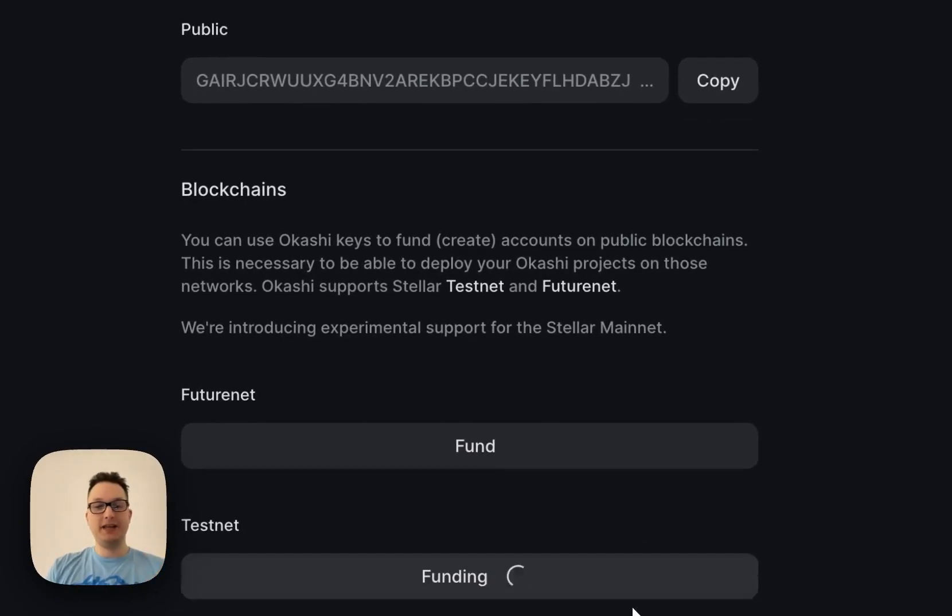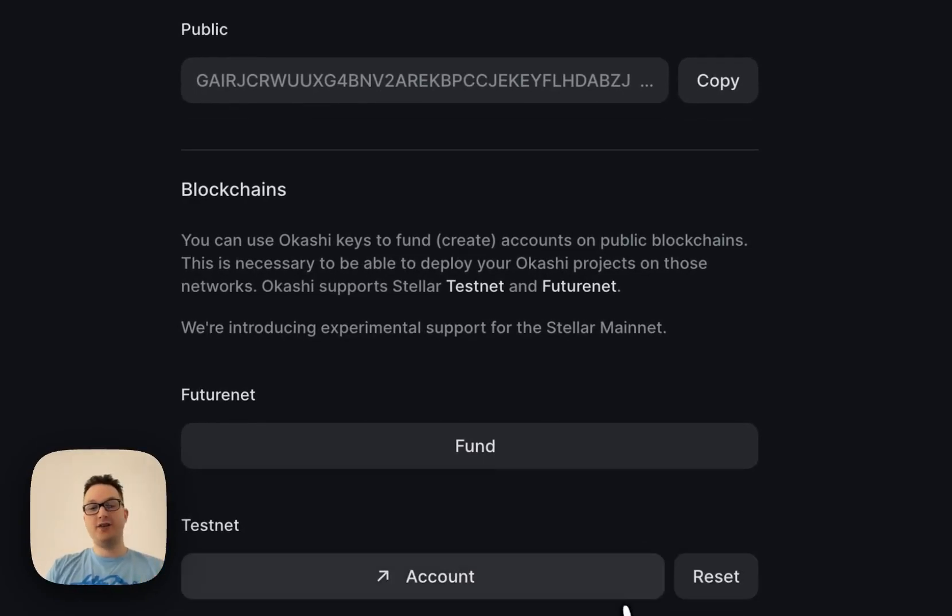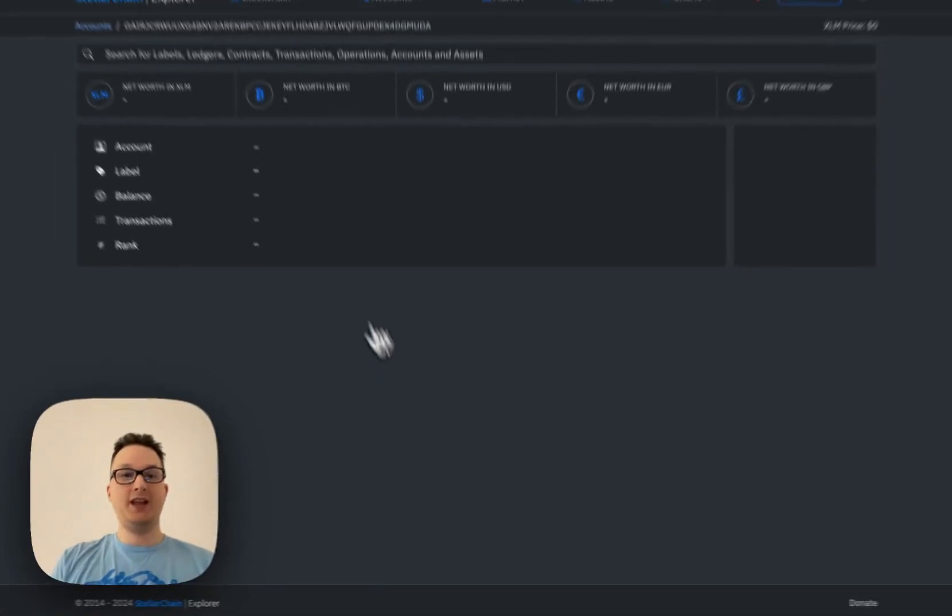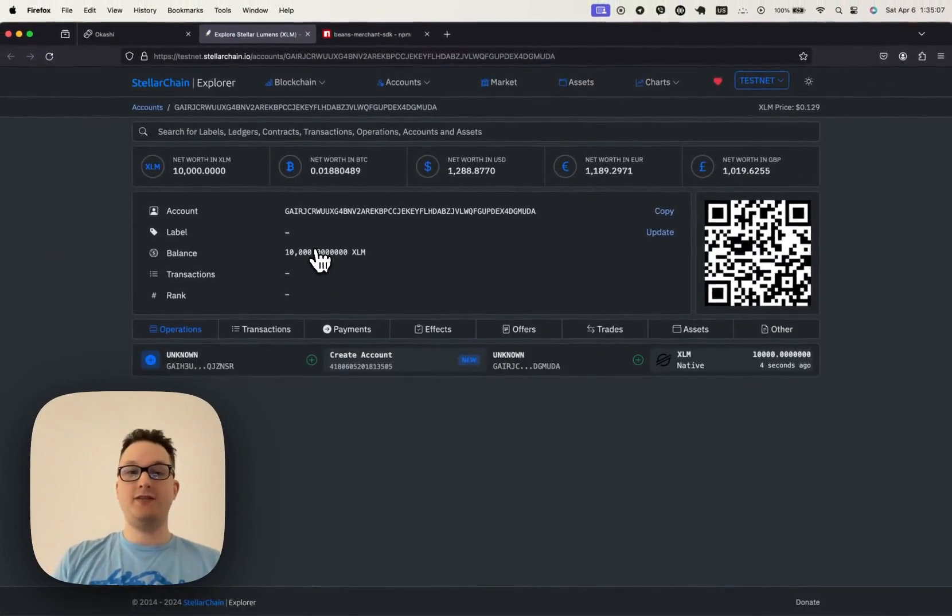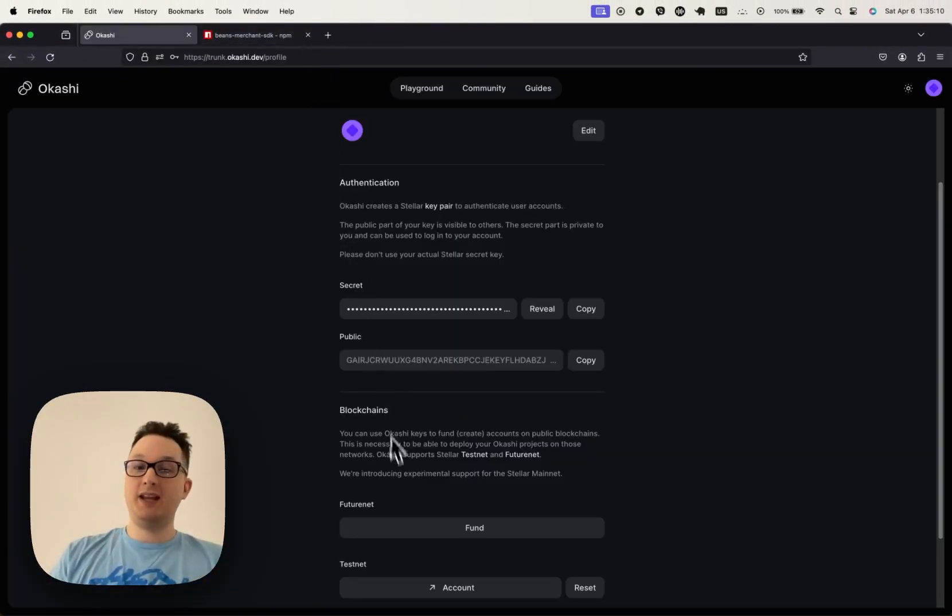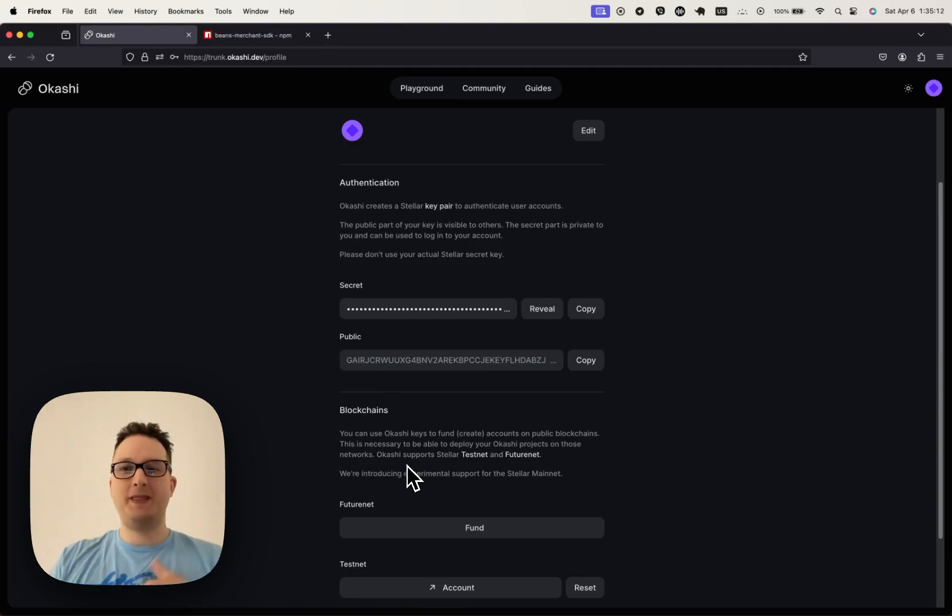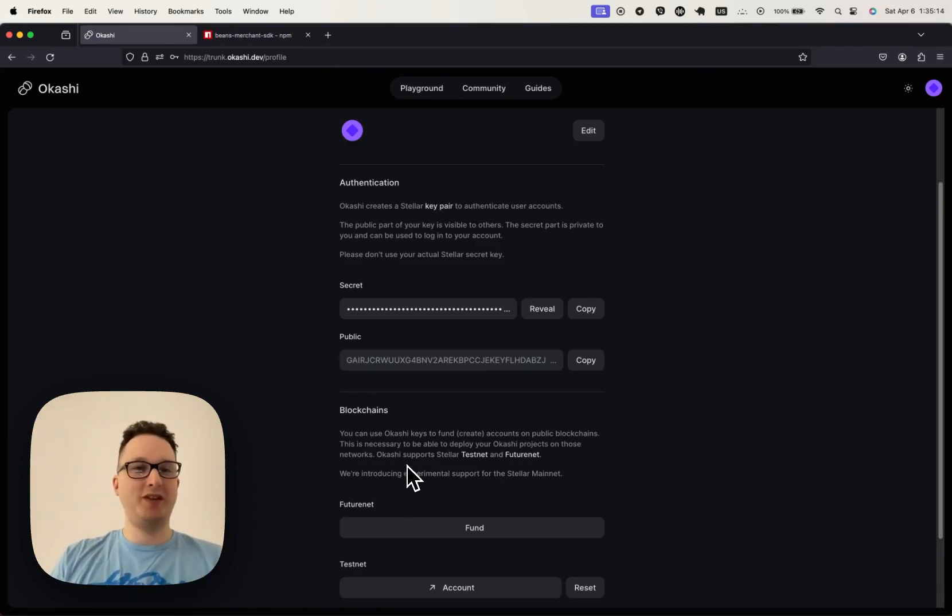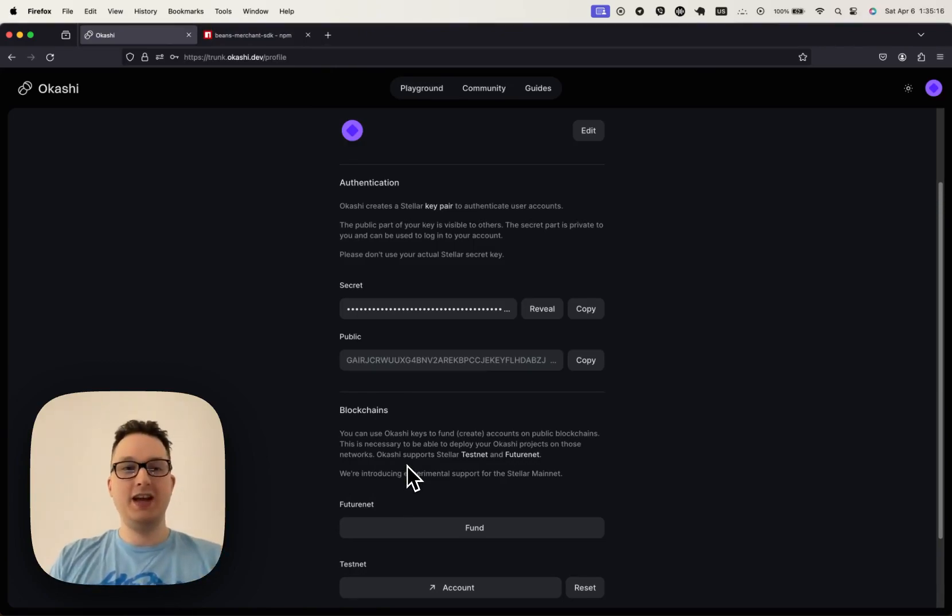You click it, it goes to FriendBot, it funds the account, and then boom, you have a funded account to deploy contracts with. Mainnet is different, there's no FriendBot. So how do we get that same simplicity that you're used to with Okashi?